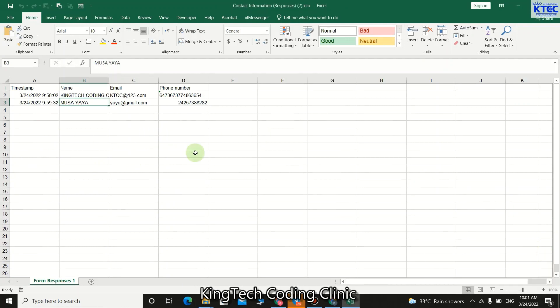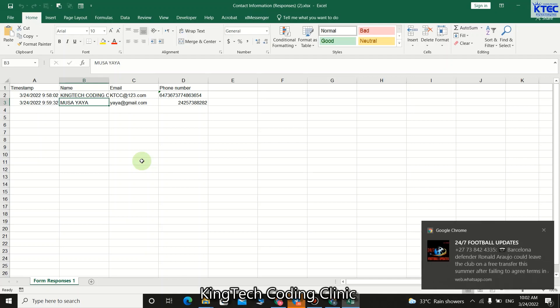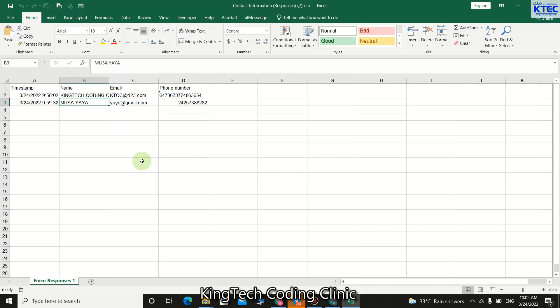So you can see we have created a form, linked it to Excel, collected the data, and exported it into Microsoft Excel to use for whatever we need. In our case, we use Google Forms to collect data for issuing certificates to members who complete a course. In this short lesson we learned how to create Google Forms, link it to Excel, and export the data. That's it for this lesson — thank you so much for watching, bye for now.